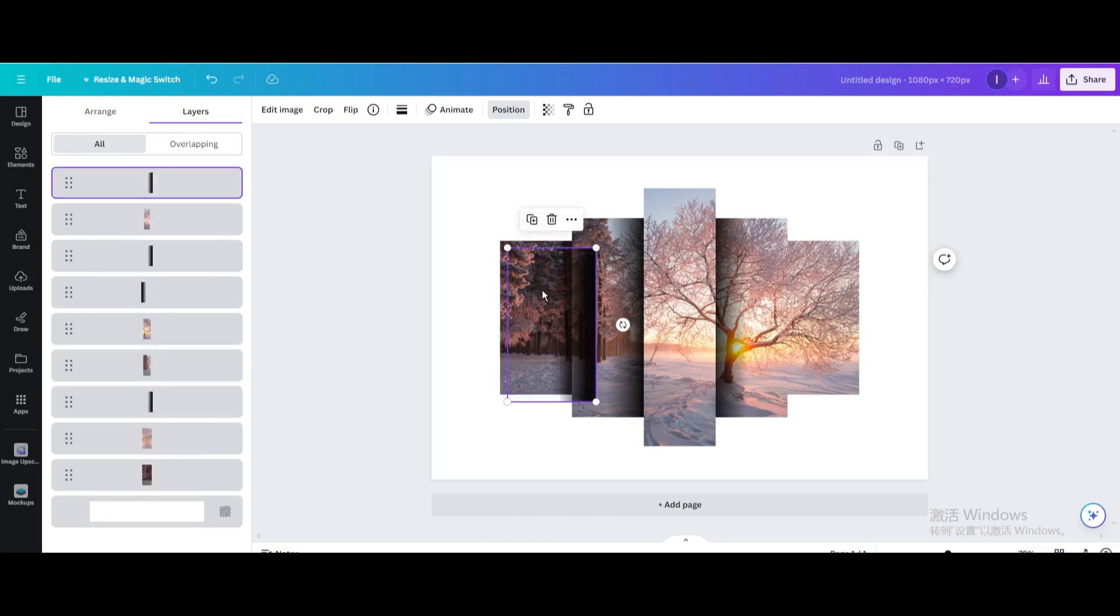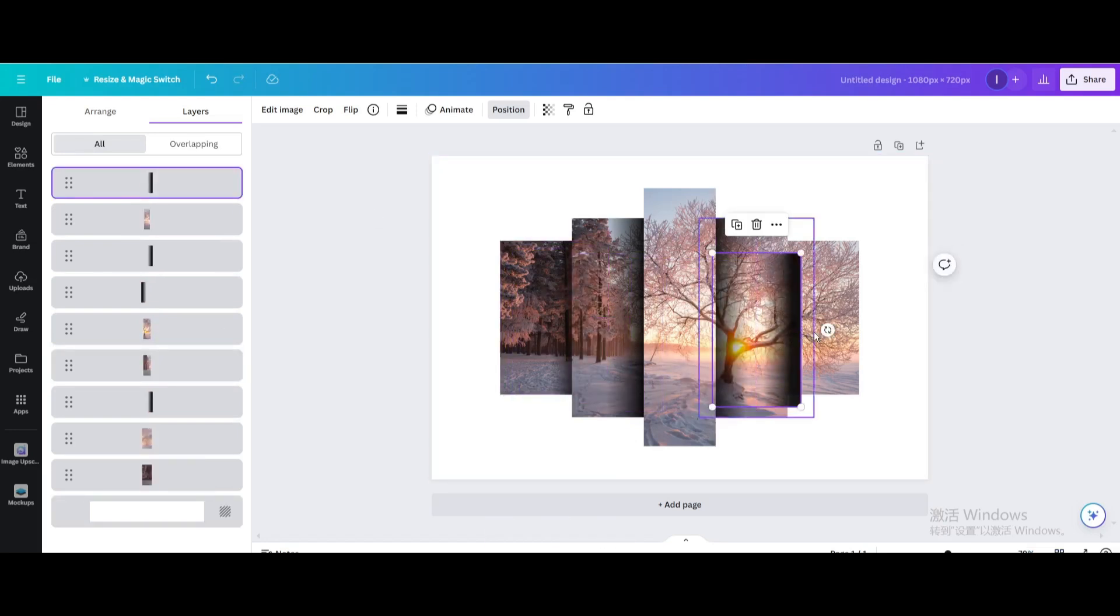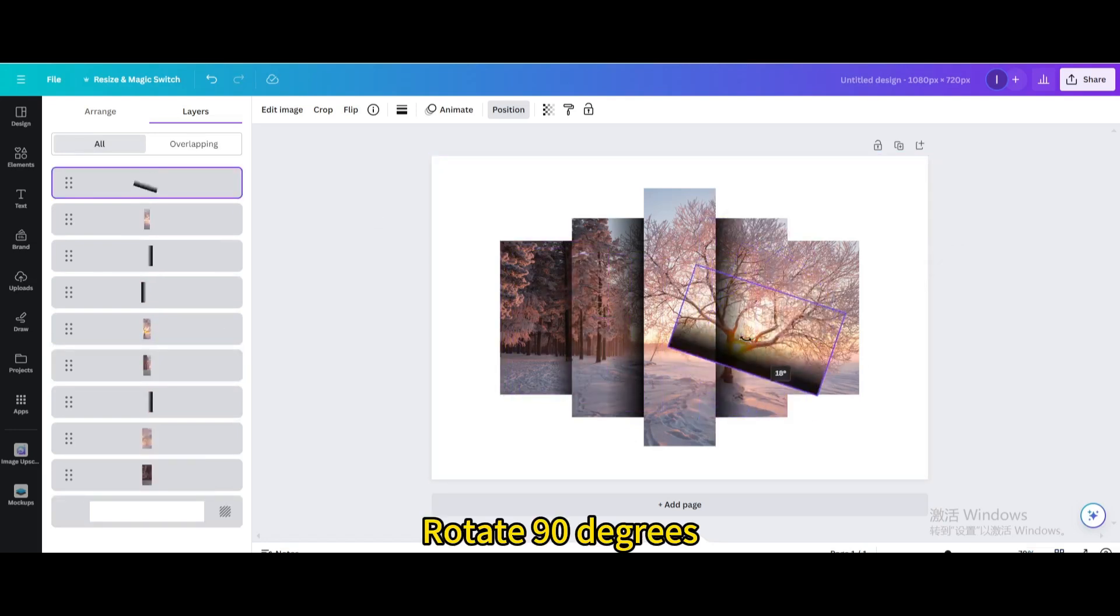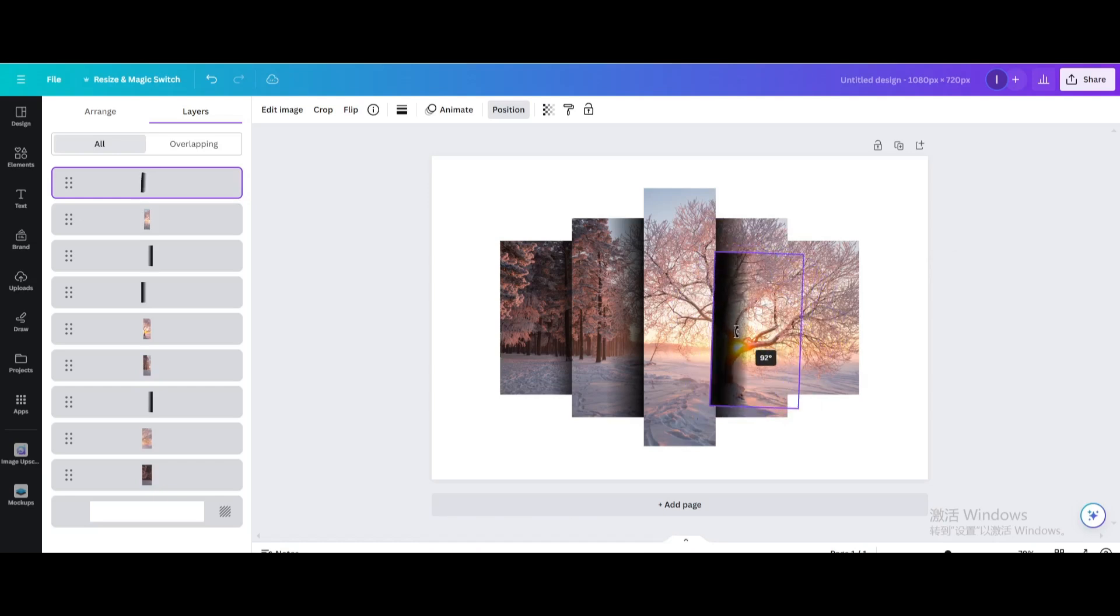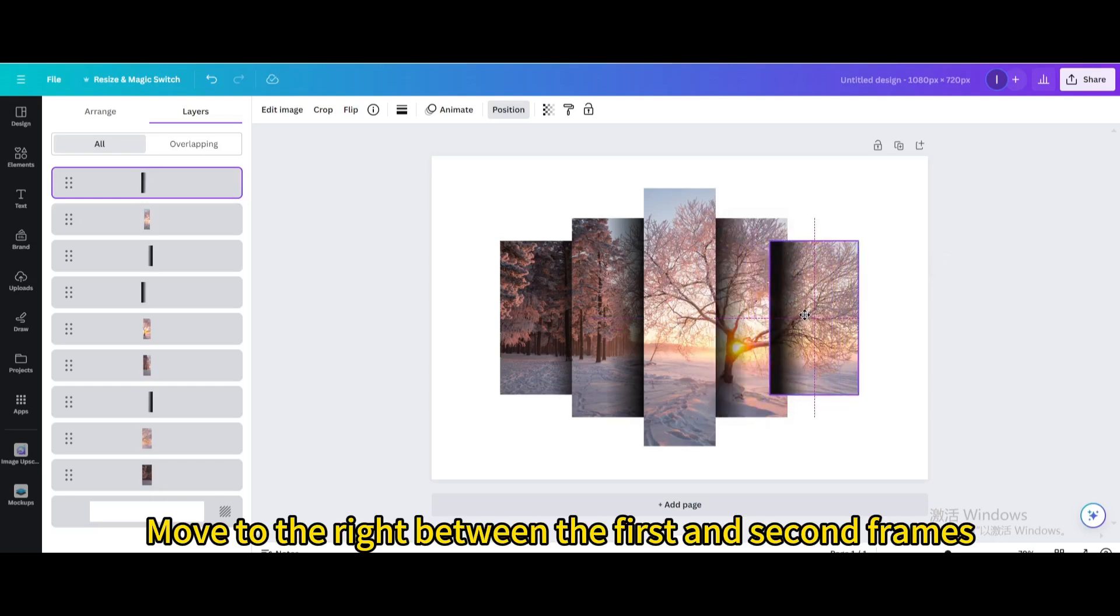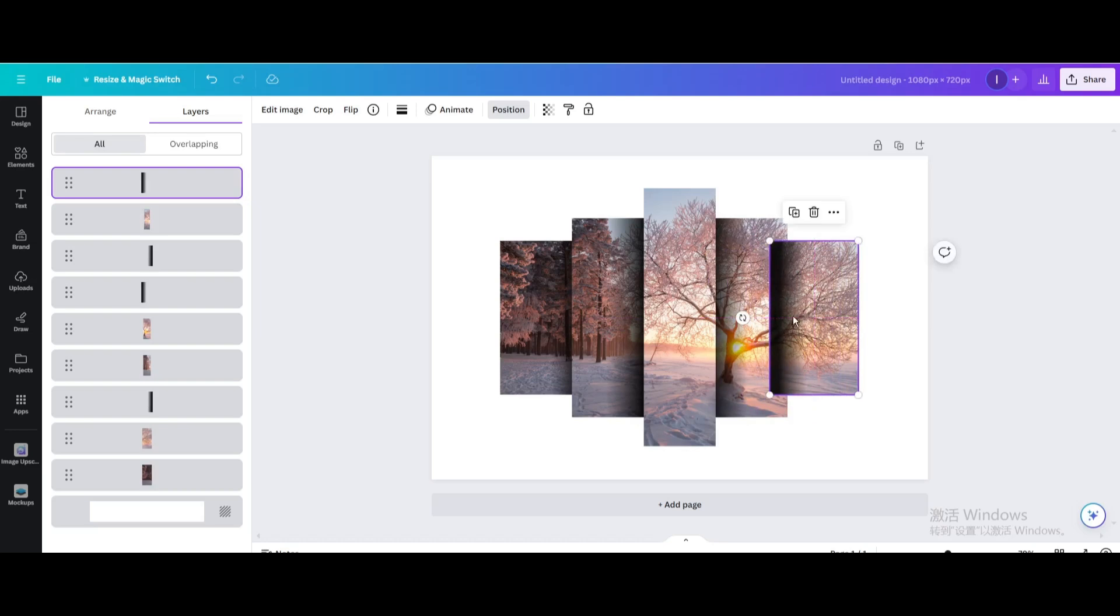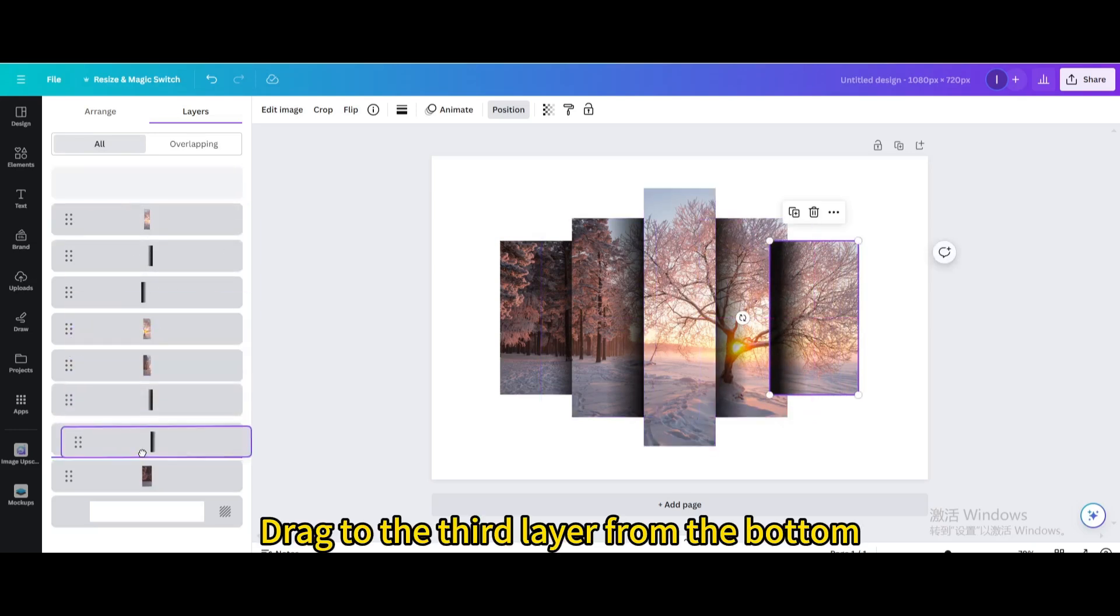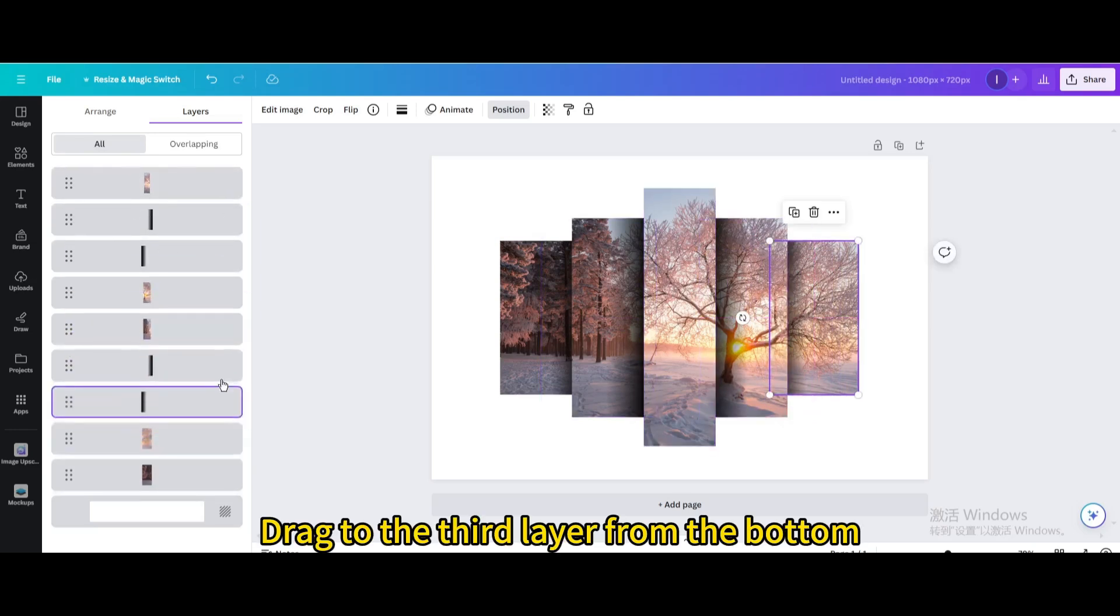Duplicate. Rotate 90 degrees. Move to the right between the first and second frames. Drag to the third layer from the bottom.